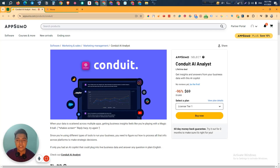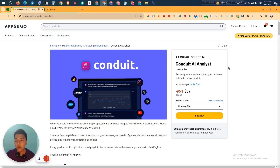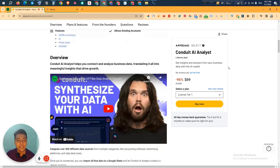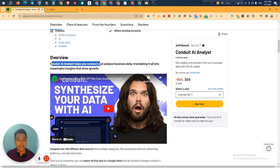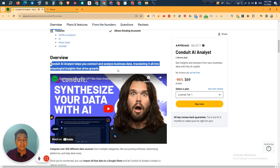Hello there, welcome to Pacivern. In this video I am going to review Conduit AI Analyst, which is an AI analysis software that can work as an analyst or business analyst for your company. They are saying that Conduit AI Analyst helps you connect and analyze business data, translating it all into meaningful insights that drive the growth of your company.